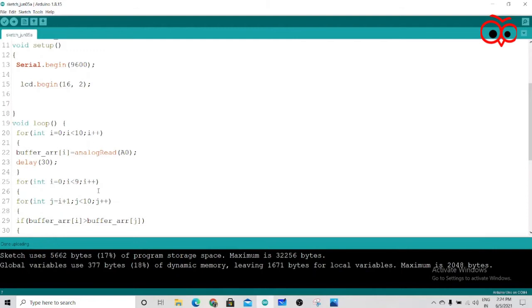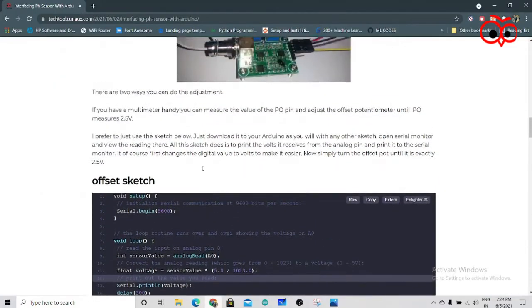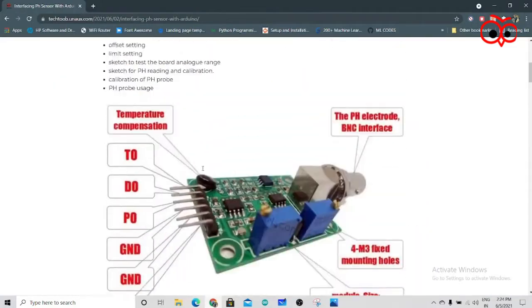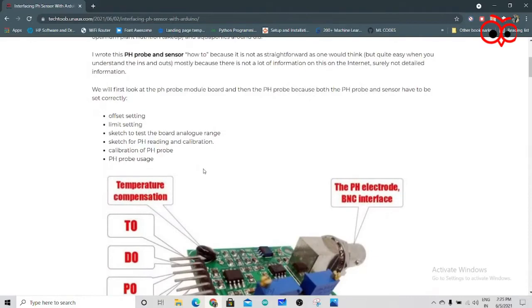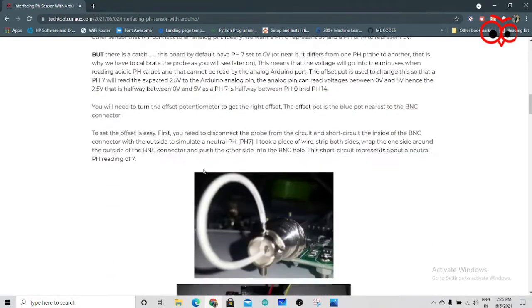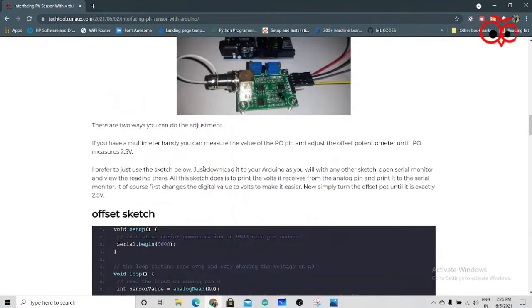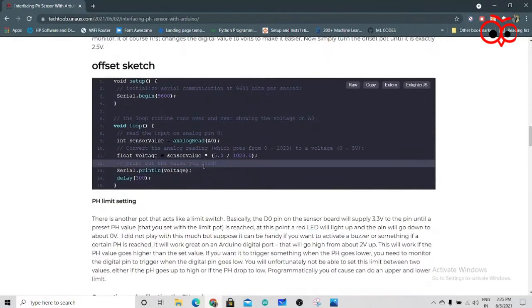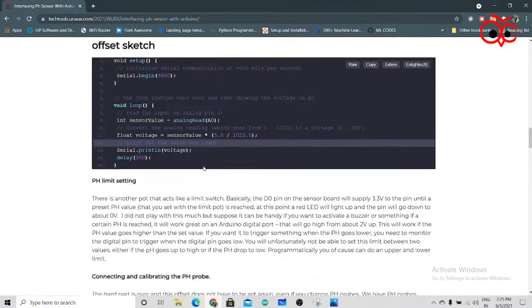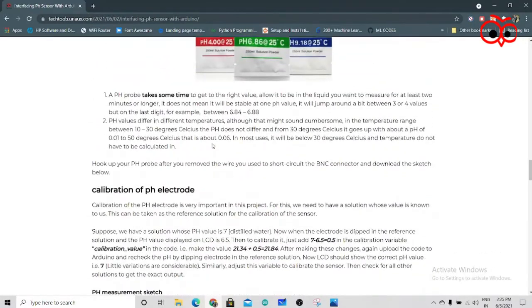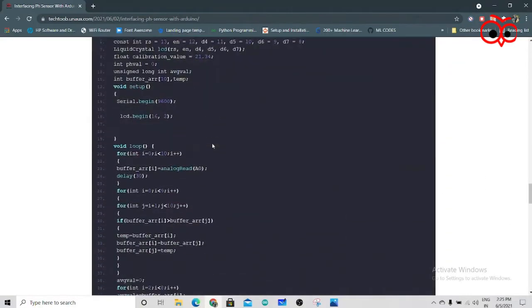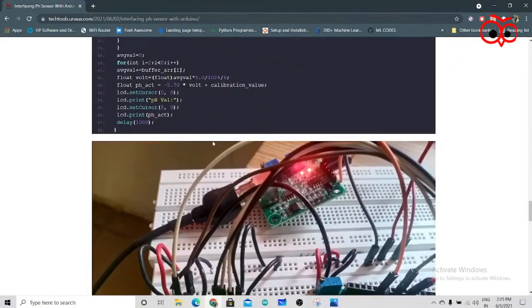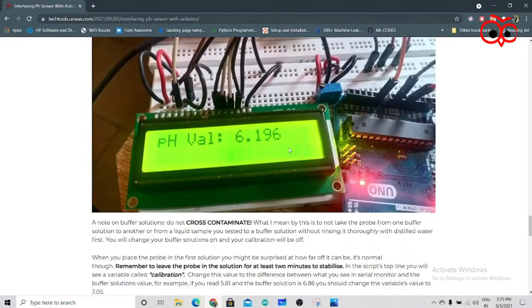And also you can go to this website, and you can find everything related to PH sensor: the pin diagram, how to calibrate it, how to check the offset, the PH buffer powder, how you can do that calibration. You can find the code over here and you can see the result here.